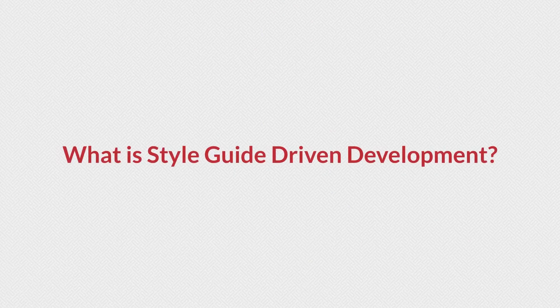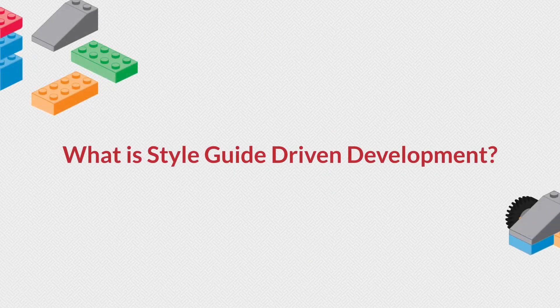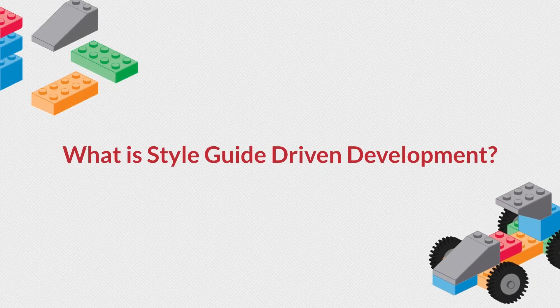Welcome to Part 1 of Intro to Style Guide Driven Development. In this lesson, I'll answer the question: what is Style Guide Driven Development?